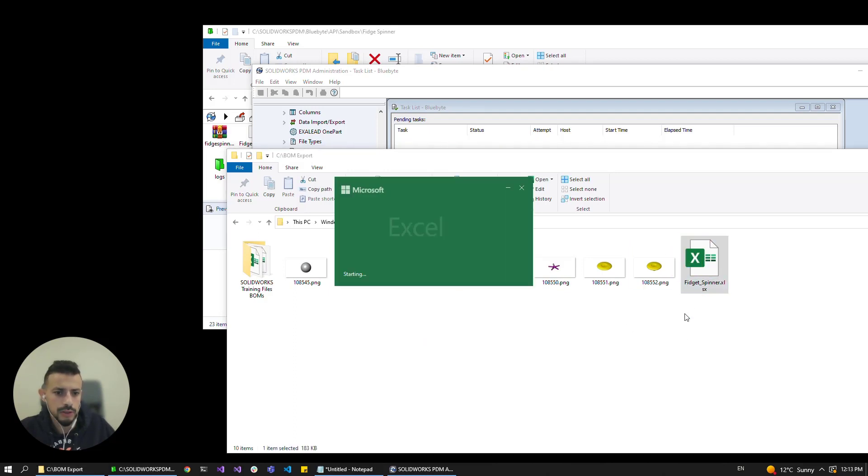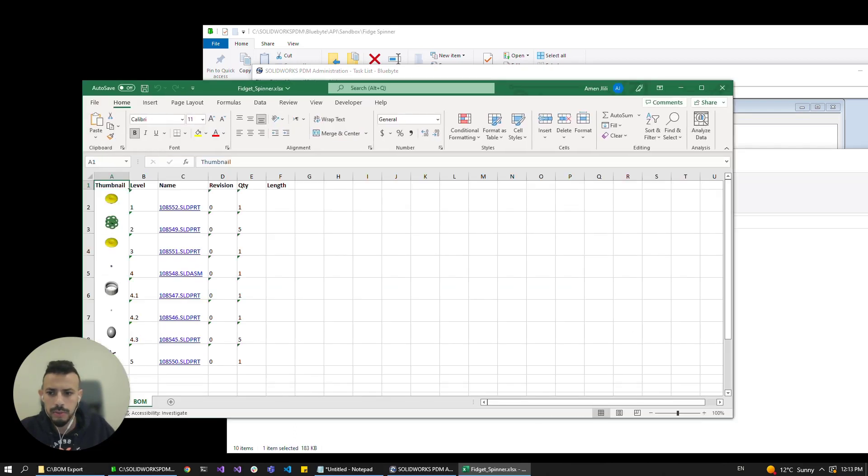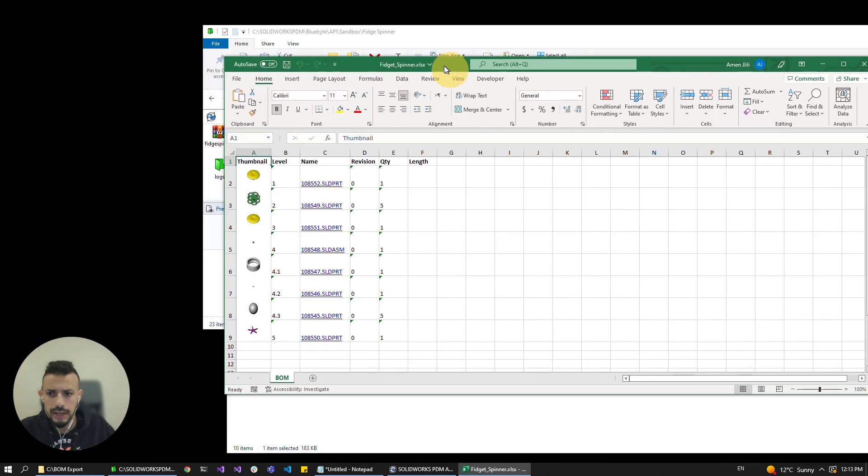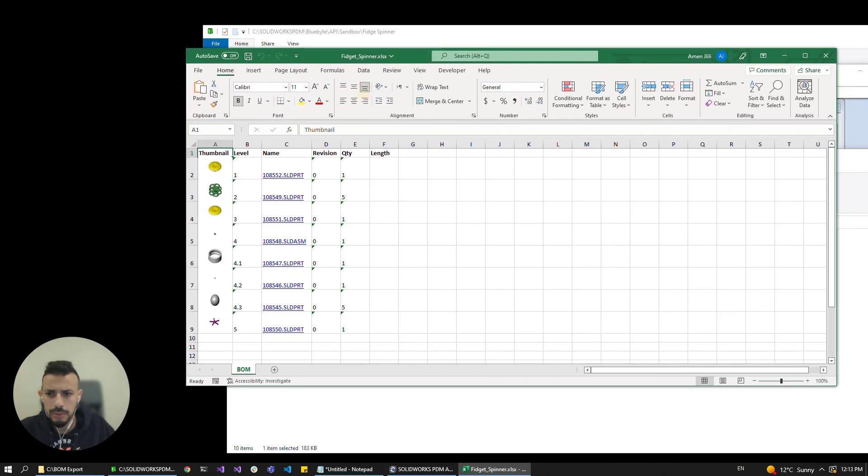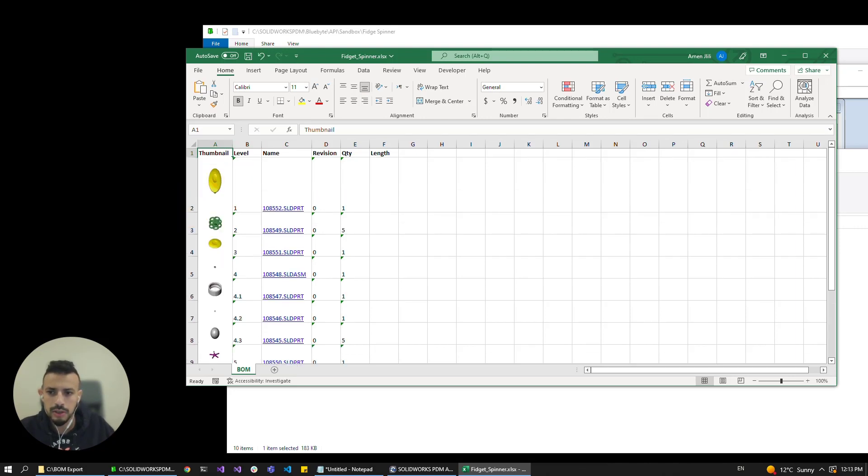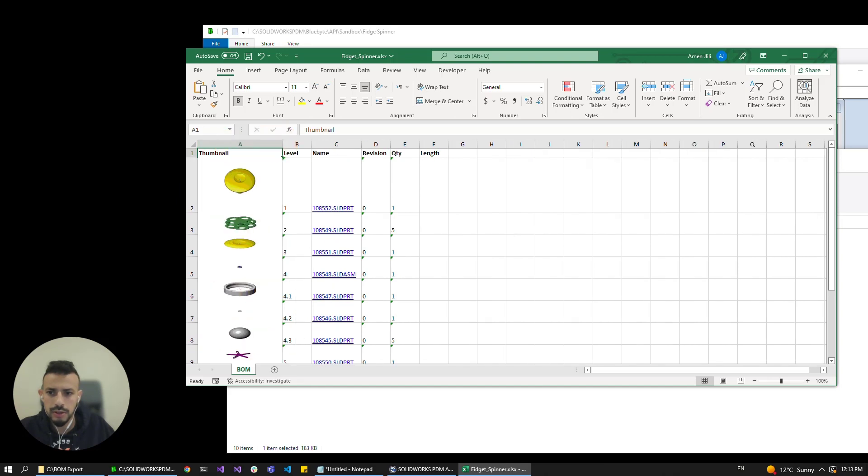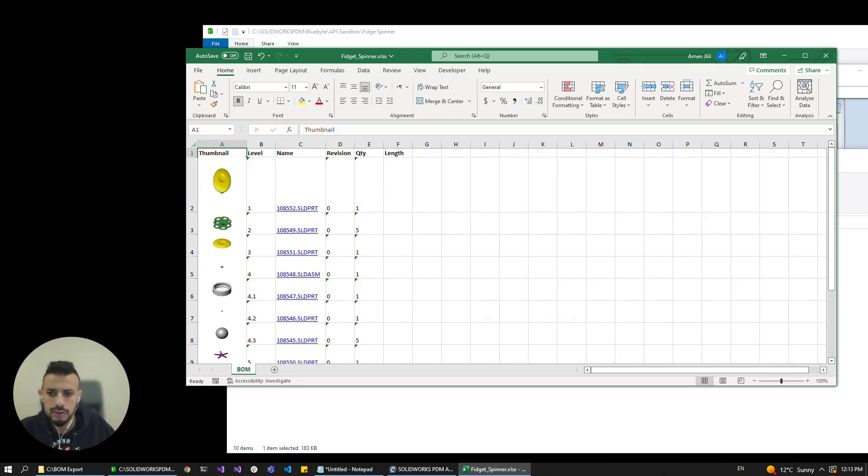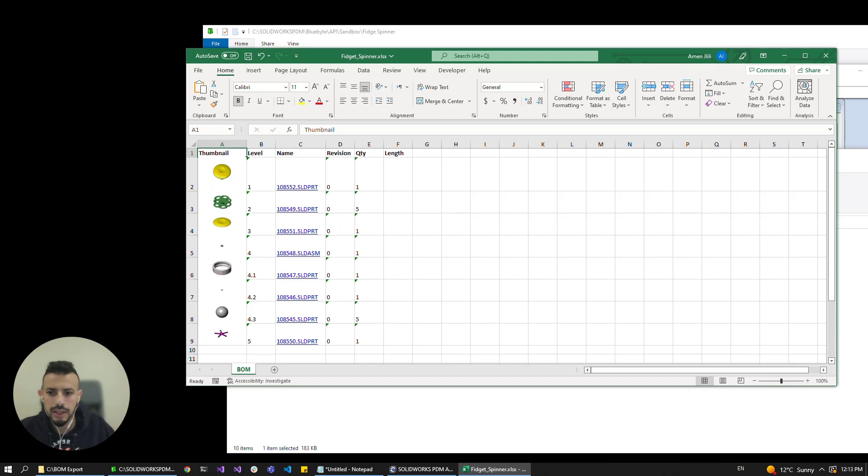And we have an additional column called thumbnail. The awesome thing about the thumbnail column is that the images actually stick to the columns and the rows, so if I resize them, we get a really nice display that sticks around. So they will resize dynamically.